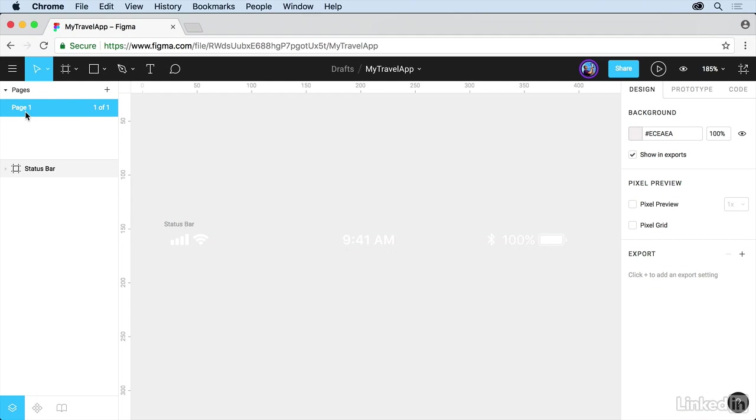If we want to create frames for an app, we're going to create screens. Come up here, and you're going to see the Frame tool.